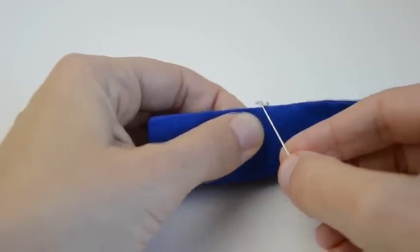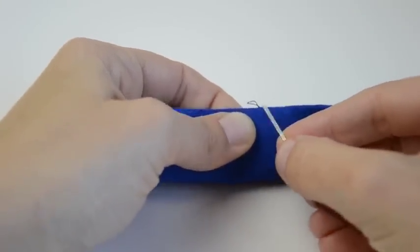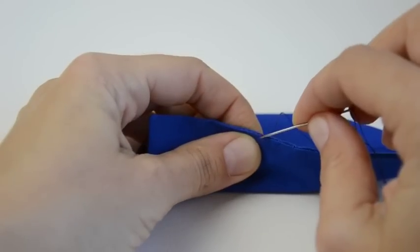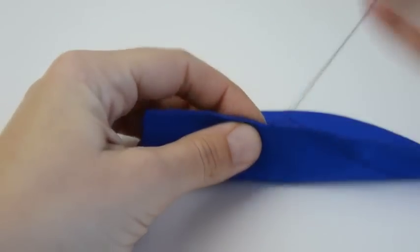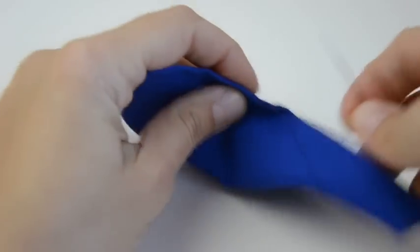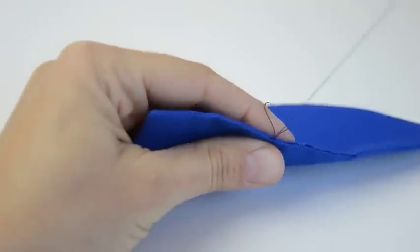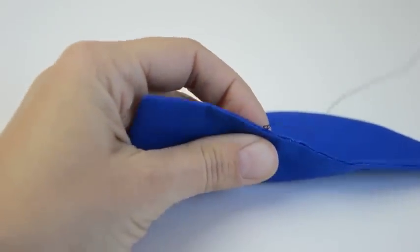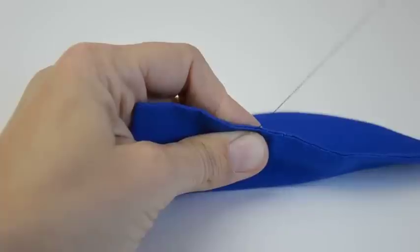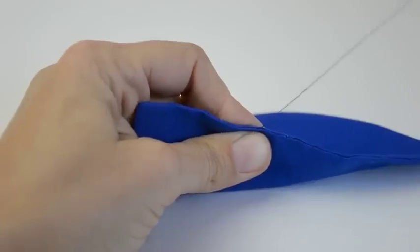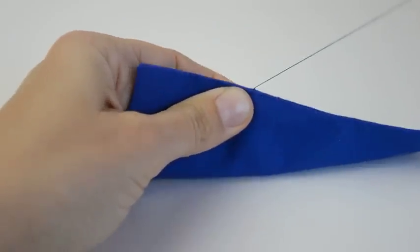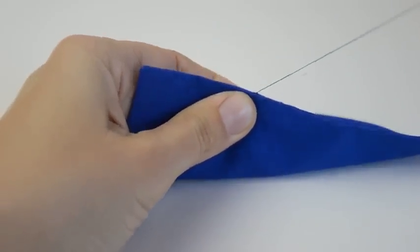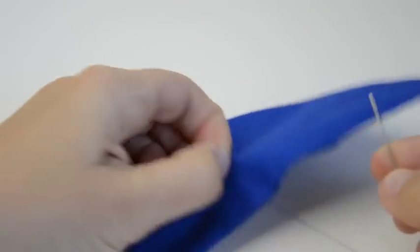And what I do is I put the needle through that loop. Trying not to tangle the thread. And pull. And it makes a little knot. And you can see it a little bit, but it's not the end of the world.